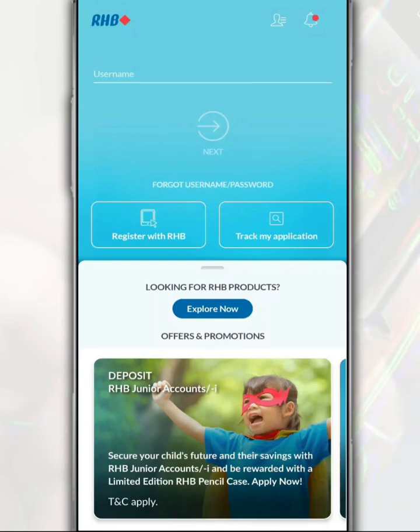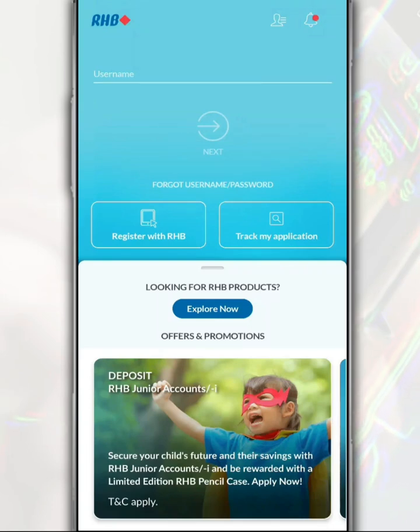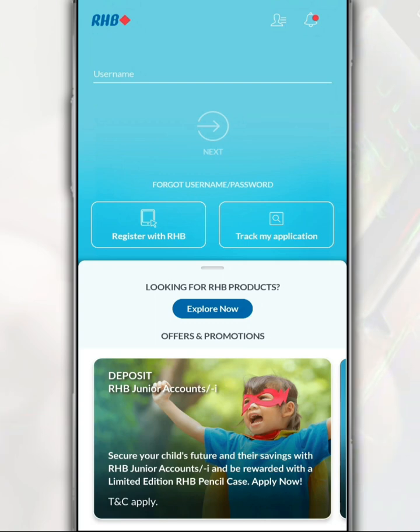You can easily make banking transactions using the RHB mobile banking app, such as transferring money or paying bills. In this video, we want to share how to login to your RHB bank account through the RHB mobile banking app.